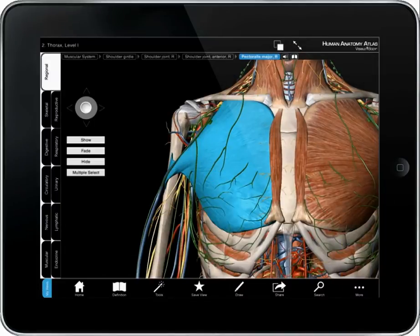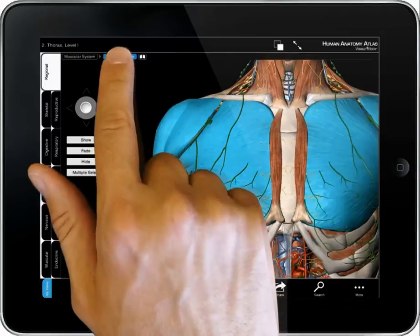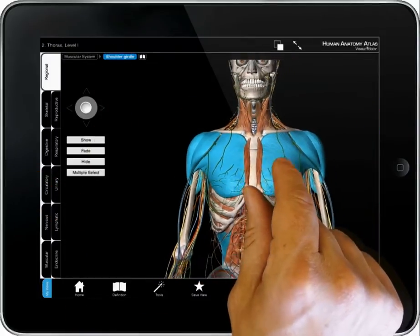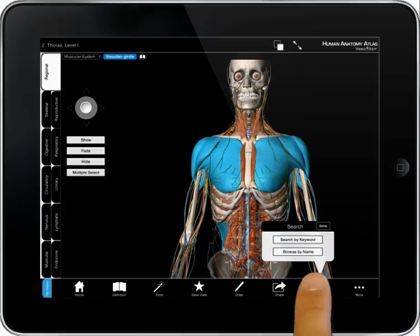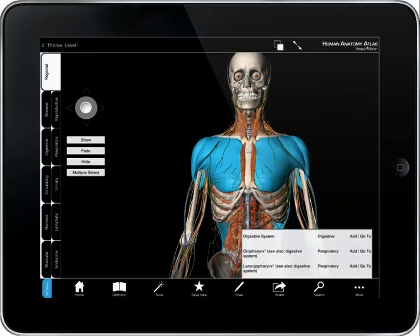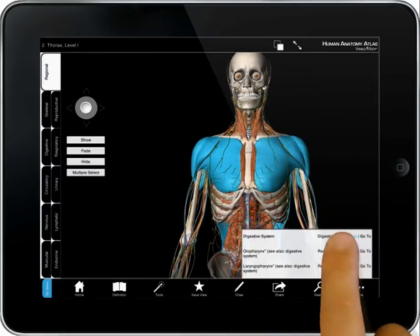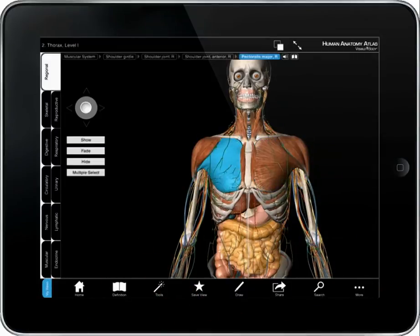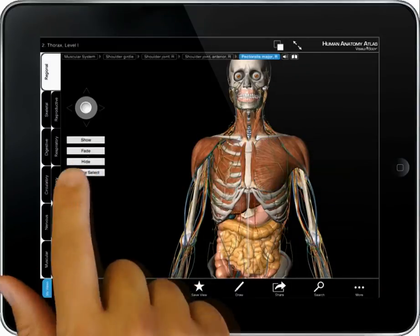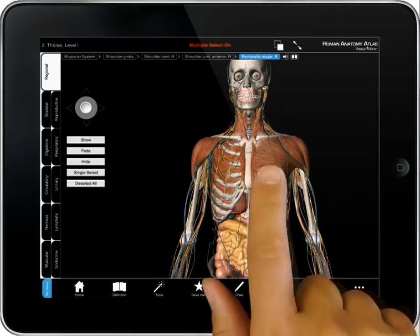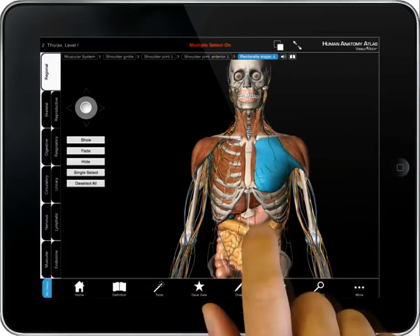To add anatomy, select a structure and tap on the listing across the top of the screen, or use a search function to add groups or single structures. To remove a structure, select the structure, then choose Hide. Use the multi-select option to hide a series of structures.